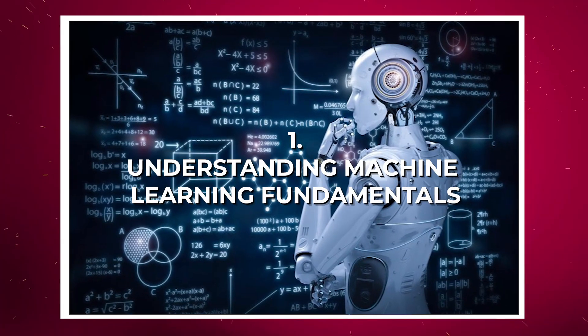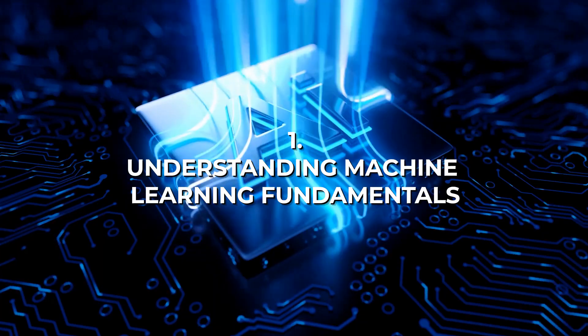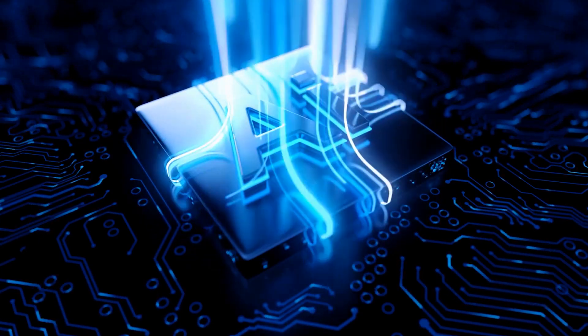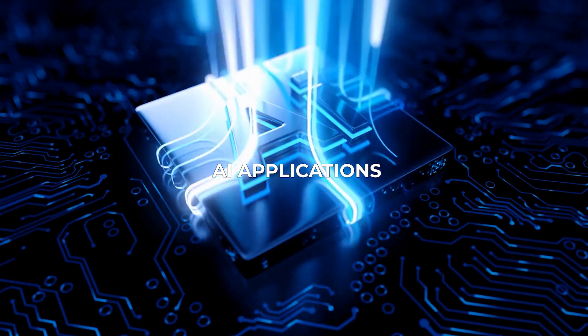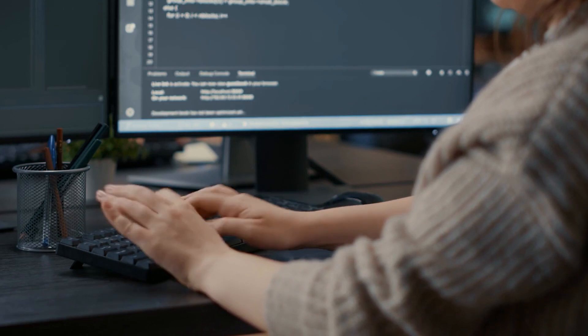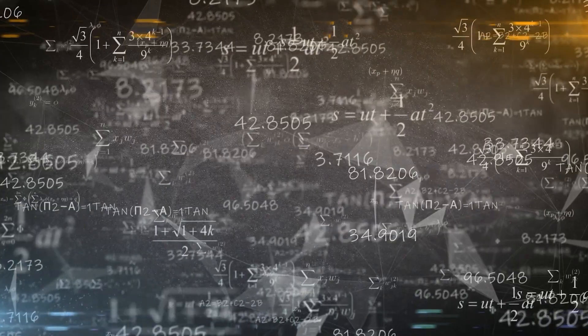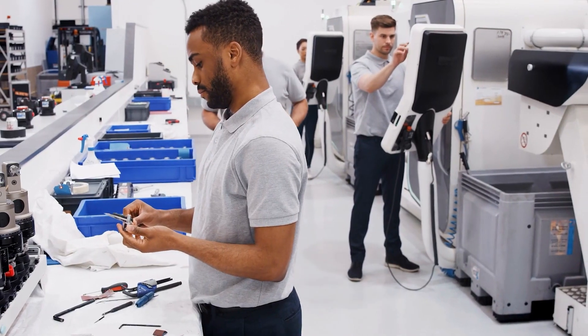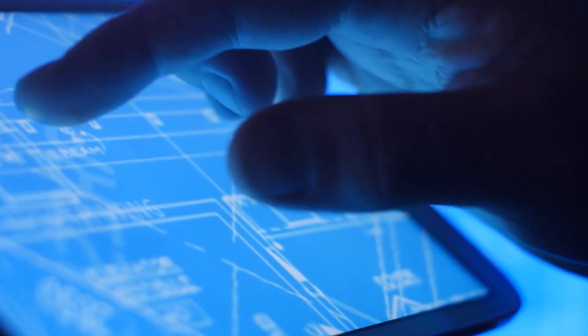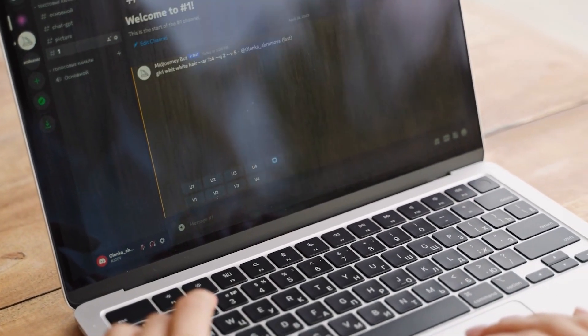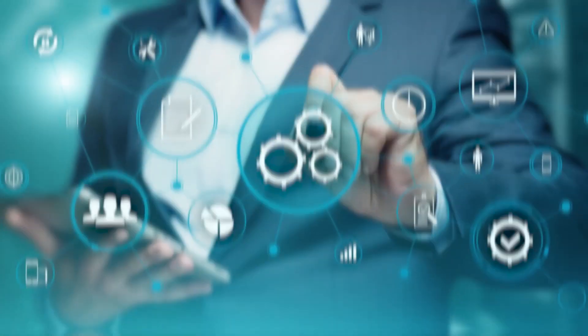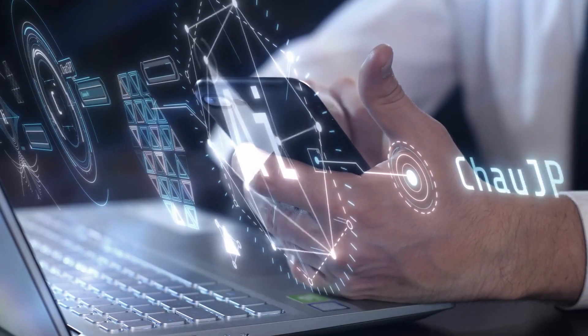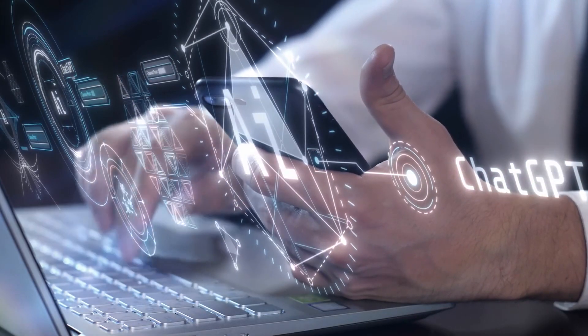Number one: Understanding Machine Learning Fundamentals. Machine learning is the driving force behind many of today's most impressive AI applications. Gaining a comprehensive understanding of the underlying principles, algorithms, and techniques is paramount. This skill empowers you to design, train, and deploy models that can make predictions, classify data, and automate tasks, thereby adding unparalleled value to your professional repertoire.